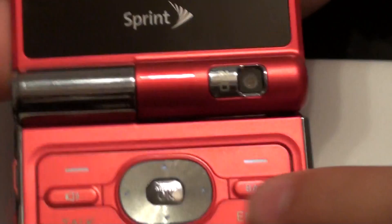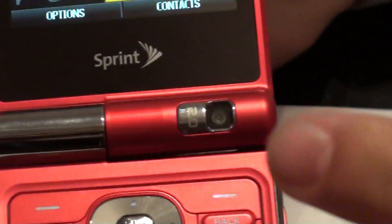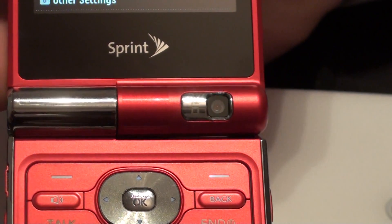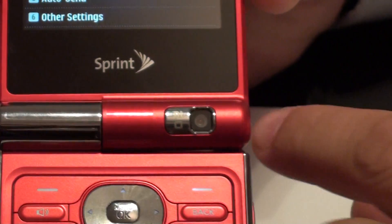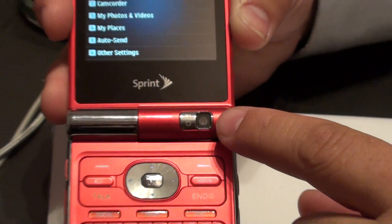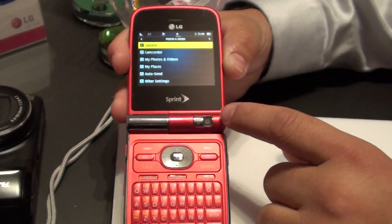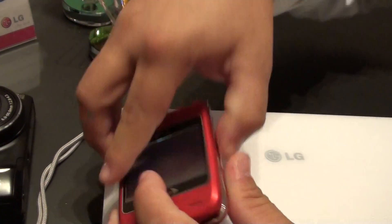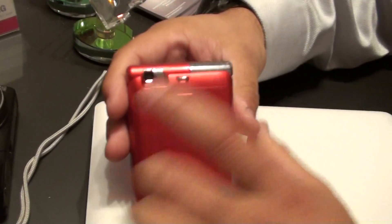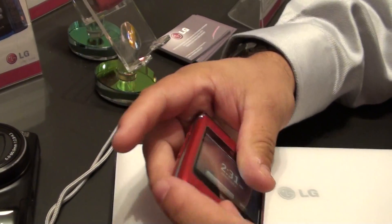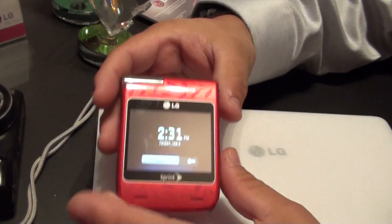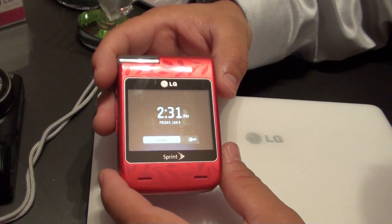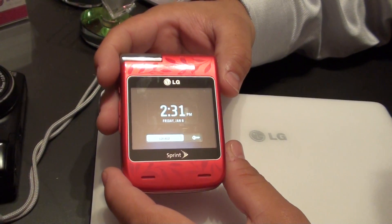The camera is built into the front. If you press the camera button you'll get a choice between camera and camcorder. You can take a self-portrait with the front-facing camera, or if you close the device you can take a picture of everybody else via the front screen. And that, my friends, is the Lotus Elite by LG from Sprint.